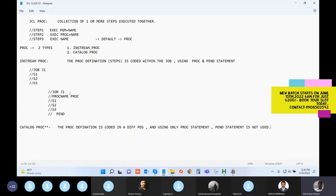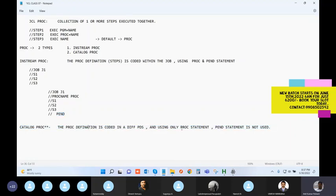If it is an in-stream PROC you need to use both the PROC statement and the PEND statement. If it is a catalog PROC, you use only the PROC statement, not the PEND statement at all. So how do you code the same job as a catalog PROC? You need to look at two different PDS libraries.